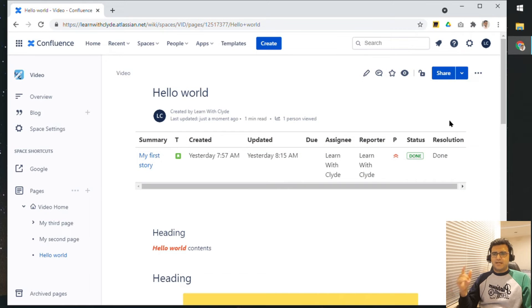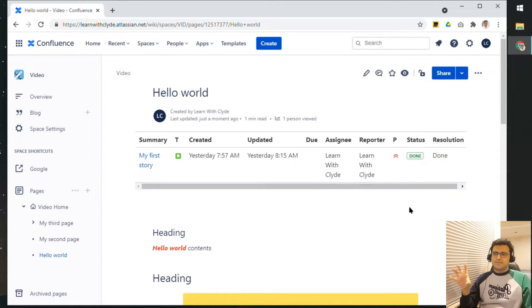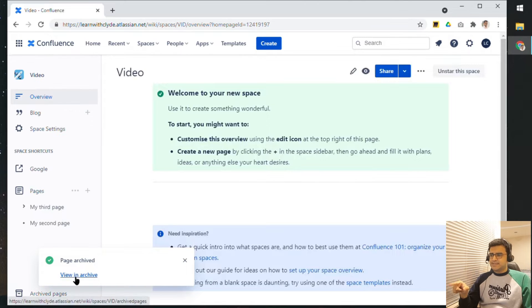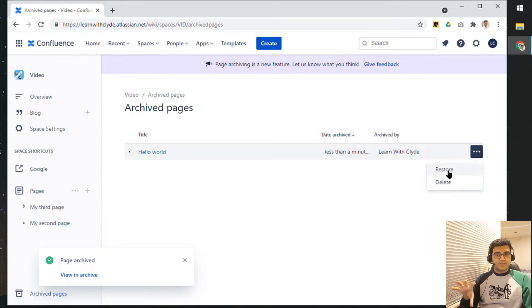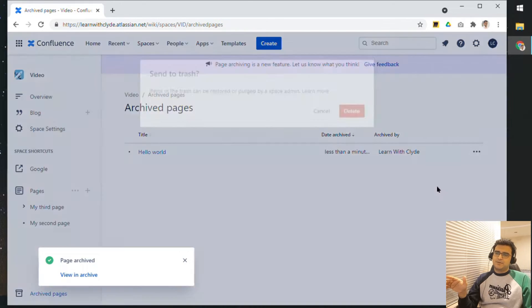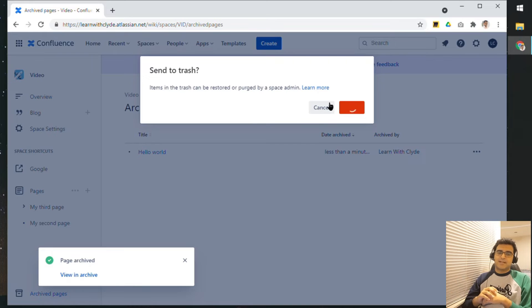If I do not want a page, I have a few options. I can click the three dots and either archive that page, which is a soft delete — it will not completely delete it, it will just be hidden. You can see it says View in Archive. If I click on that, I can see a list of archived pages, including Hello World. I can click the three dots and either restore it so it goes back to where it was, or I can delete it. Deleting it means the page is gone forever, and it can only be restored by a space admin.